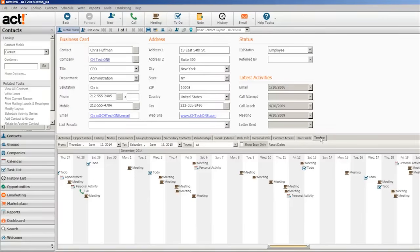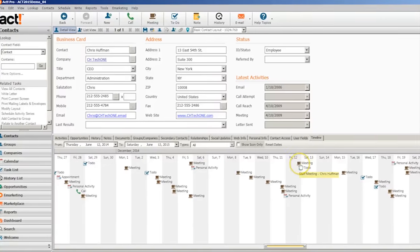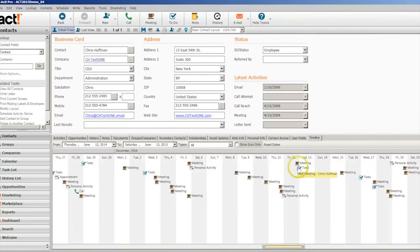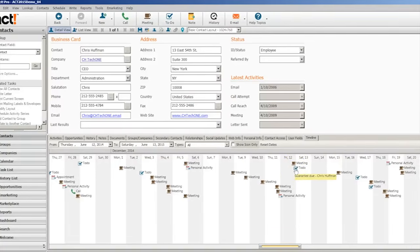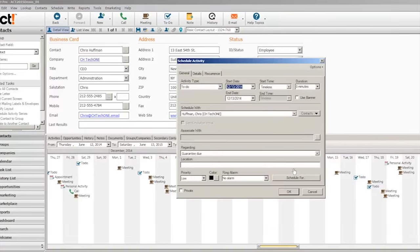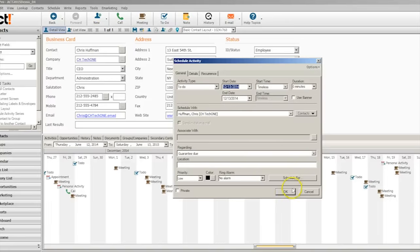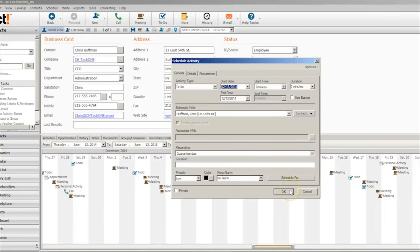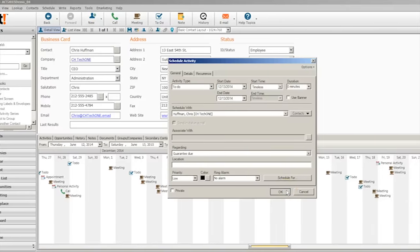Among other information in the Contacts tab is the Timeline feature, which allows users to see various touch points with contacts over an extended period of time. This is helpful to set reminders and keep track of meeting invitations.